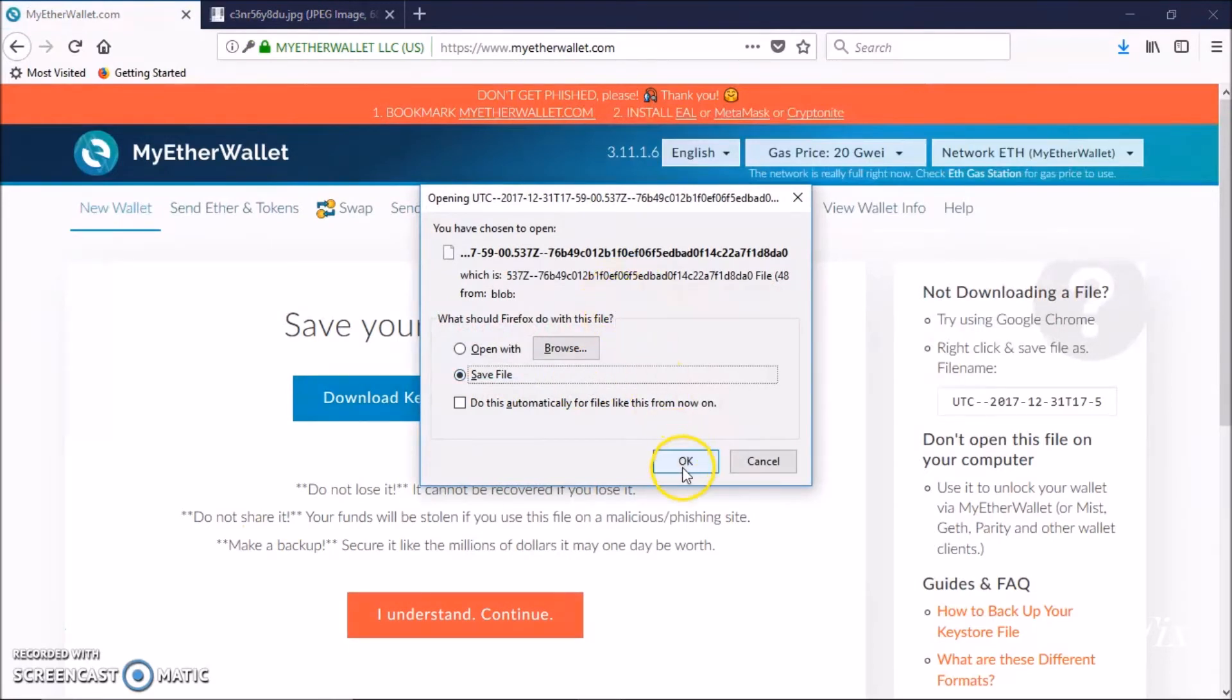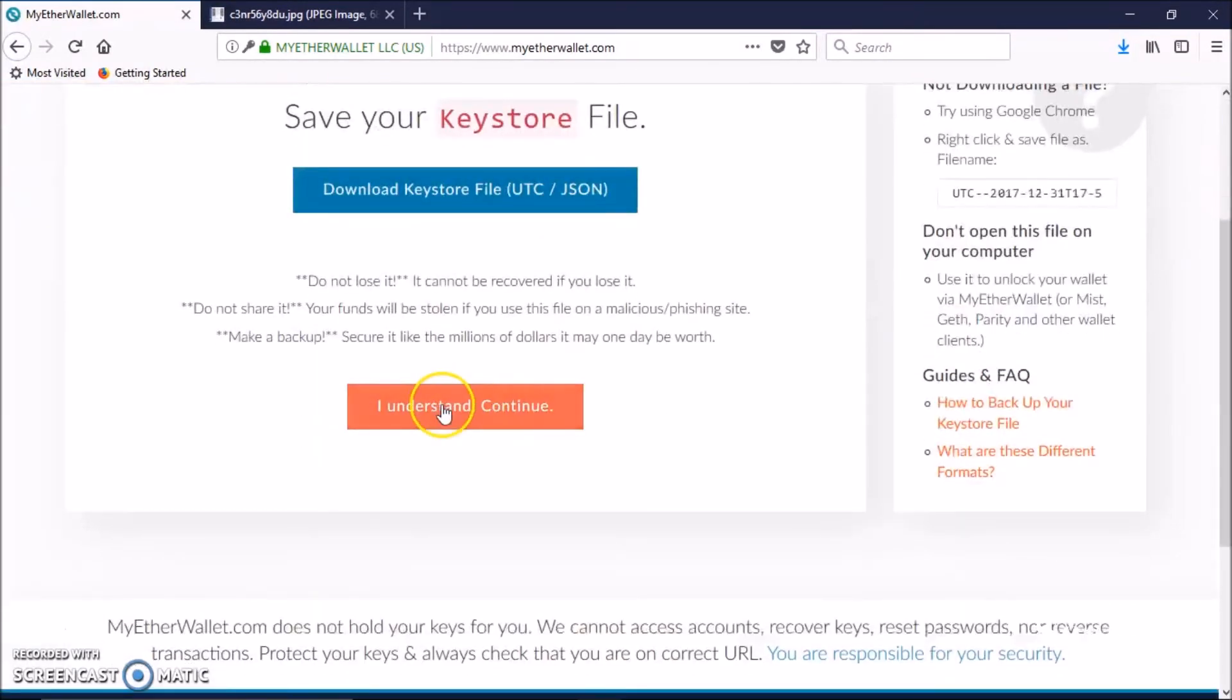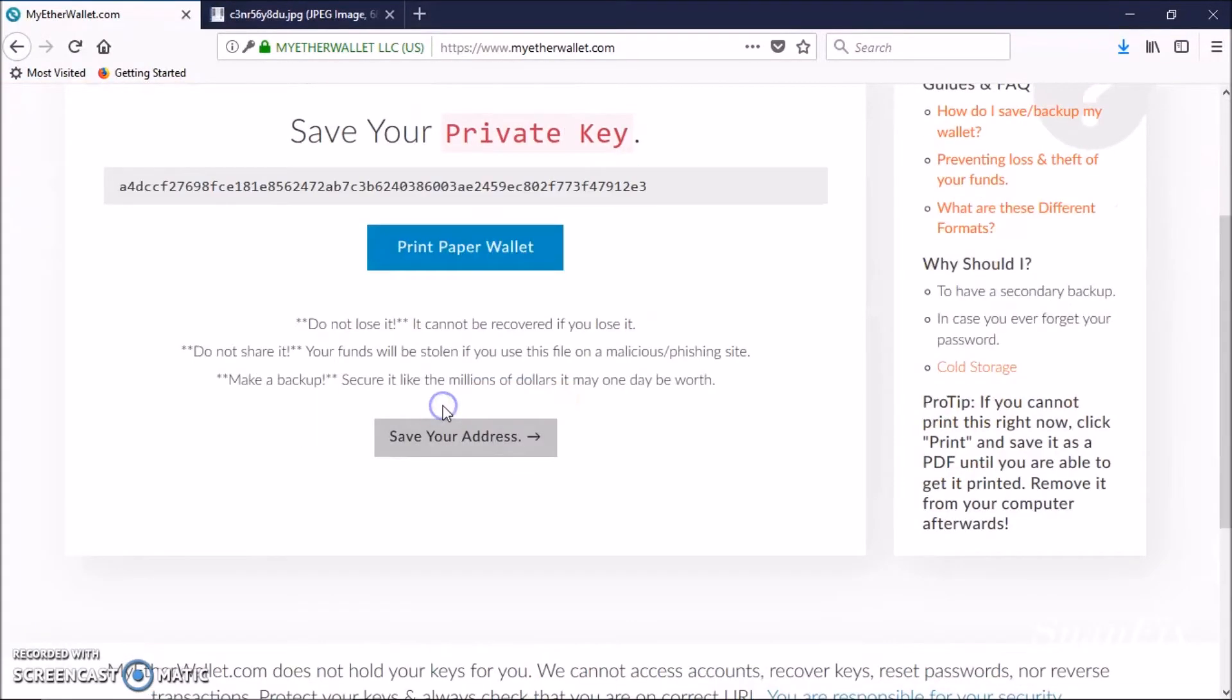After you save it, you're going to click on I understand and continue. Then this is your private key. Make sure you don't share this with anybody.